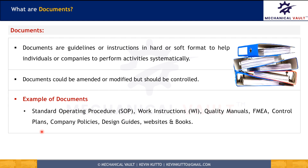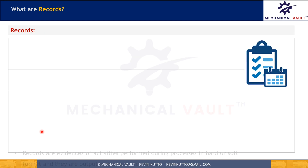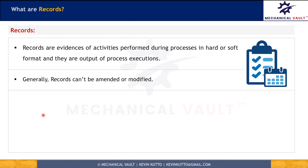Now that we understand documents, let's understand records. Records are historical files that provide proof of existence of something. Records could be created or received by an organization in connection to their business transactions, used for compliance with legal requirements, and they could be in paper or digital format.